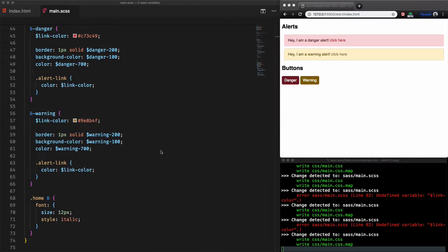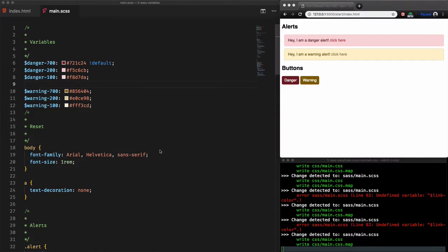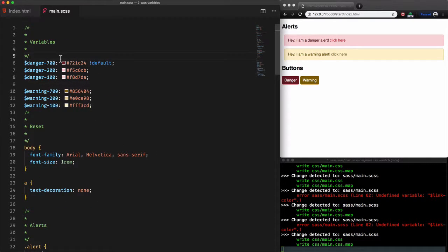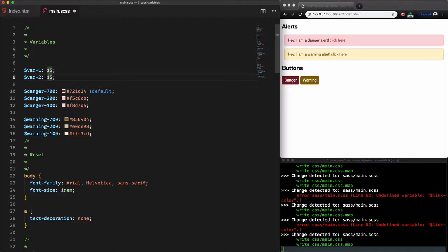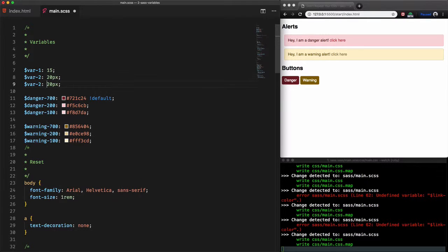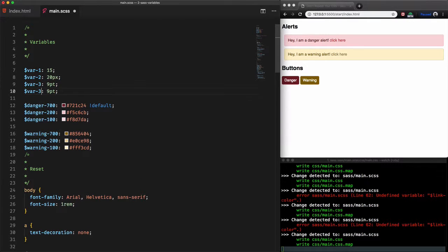The other interesting thing about using variables is we're able to use multiple types like numbers where we have just numbers, pixels, points, and percent.